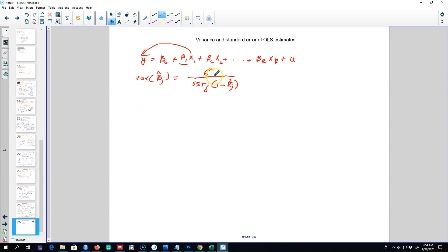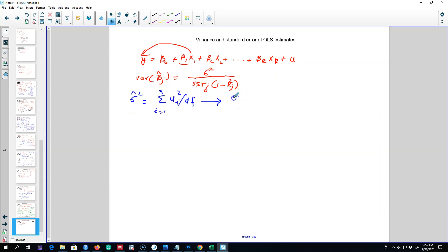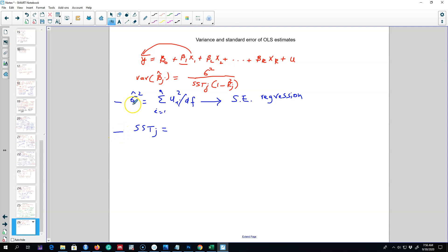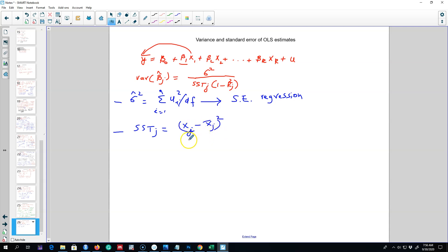We do not know the error variance component, so instead we use the standard errors from the regression model. We don't actually need to calculate this manually because the regression output already provides these standard errors — specifically the standard error of regression, which is the first component. The R output will already provide us the standard error of regression. The total sum of squares for x1 can be calculated using a formula showing how far xj is from its mean value.